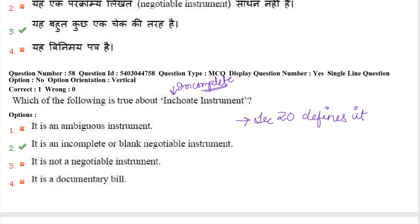Next question: which of the following is true about an inchoate instrument? The word inchoate itself means incomplete. So an inchoate instrument is not an ambiguous instrument — ambiguous means one that cannot clearly convey its meaning. The correct answer is that it is an incomplete or blank instrument. The provision for inchoate instruments is given in section 20 of the Negotiable Instruments Act.